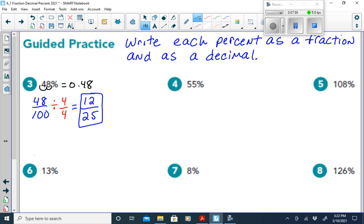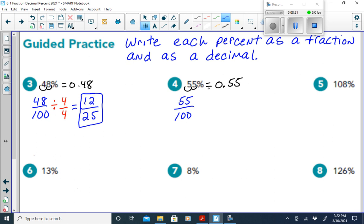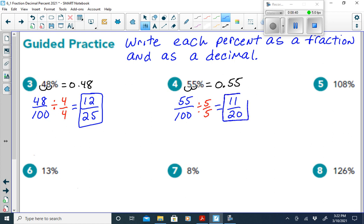For 55%: slide the decimal two places left to get 0.55, or 55 hundredths. For the fraction, write 55 over 100. Since both end in 5 and 0, divide by 5. 55 divided by 5 is 11, and 100 divided by 5 is 20. So 55% equals 11 twentieths.